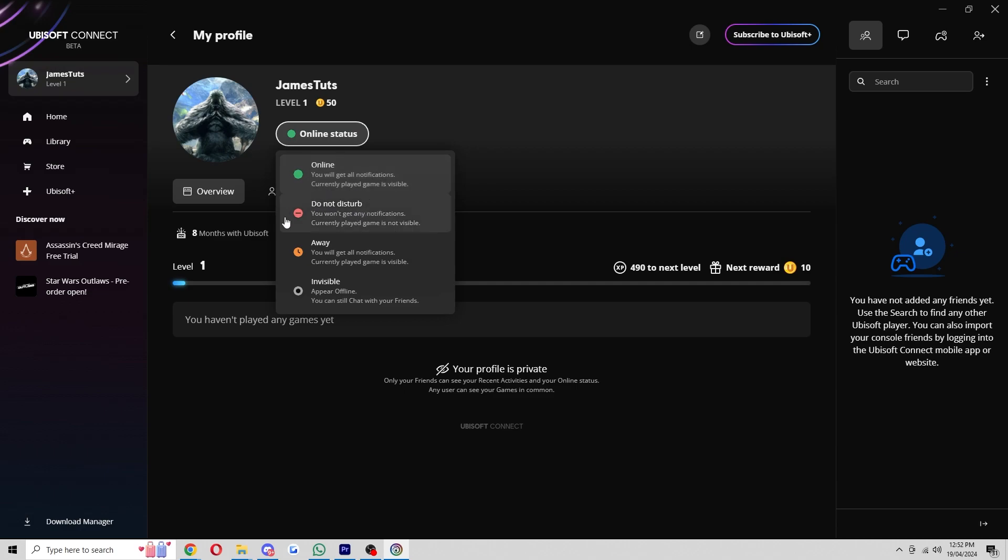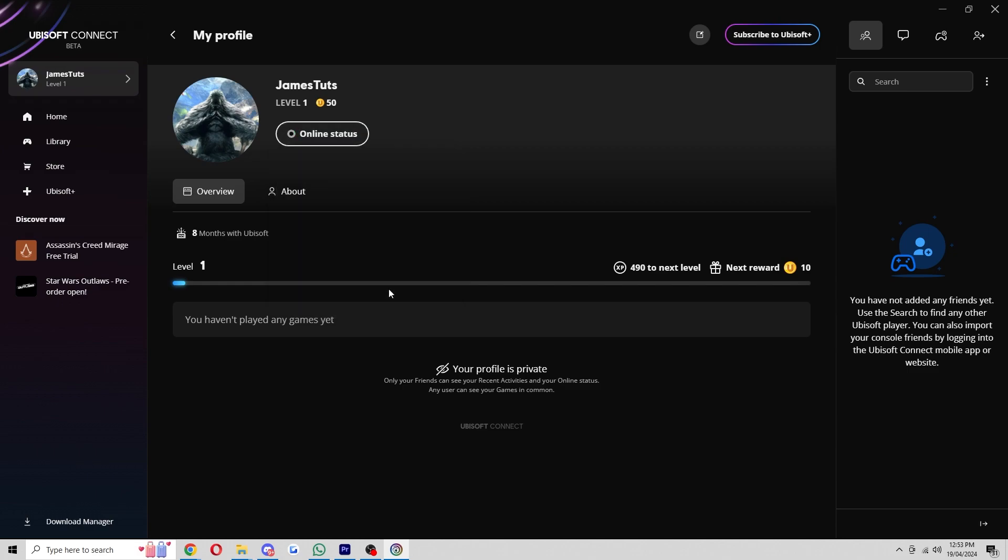So we can change it to do not disturb which means you won't get any notifications and your current played game is not visible. You can set it to away meaning you will get all notifications and your currently played game is visible but the one we want to look for is invisible which as you can see here it says appear offline and it says that we can still chat with our friends.